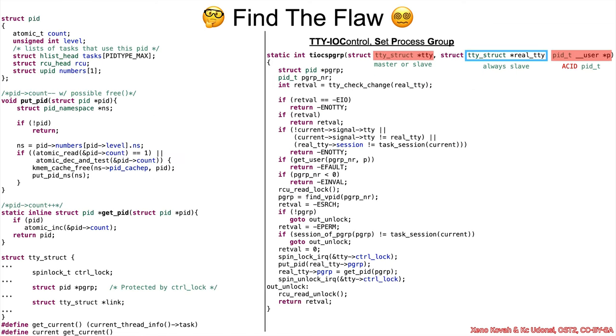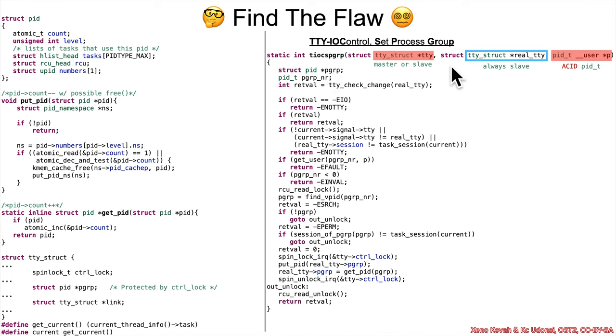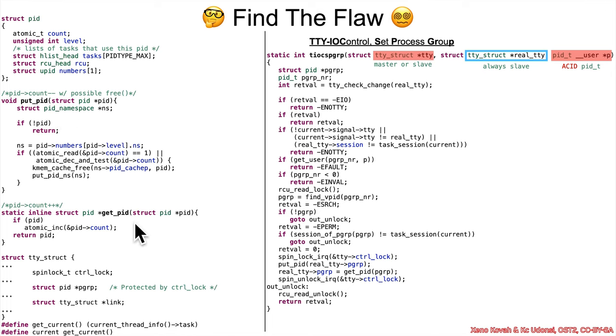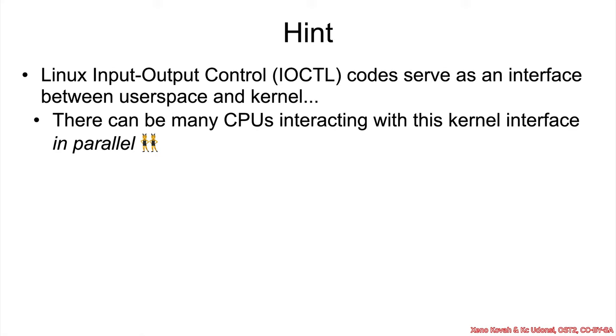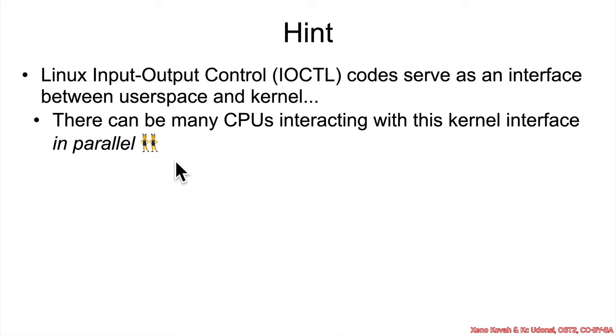Cool. So now we are finally ready to try to find the flaw. So based on the particular command, we get into this TIOCSPGRP set process group. That's why I told you about things like process groups and how a particular process could be moved between groups. This is the kernel side code that would do that sort of thing. But now looking at this code, understanding that put_pid is effectively a release and get_pid is effectively a retain, take a look at this code and see if you can find the flaw with respect to use after free vulnerabilities. And one last hint, and that is that Linux IOCTLs, we said they serve as an interface between user space and kernel, but there can potentially be many CPUs interacting with the kernel interface in parallel. All right, go take a look at the code, go check out the full code, and look around and find the flaw.